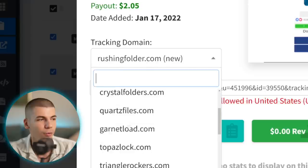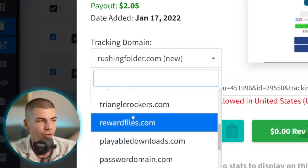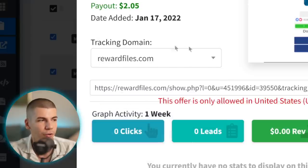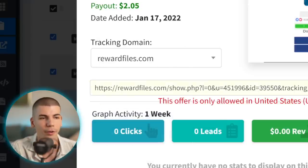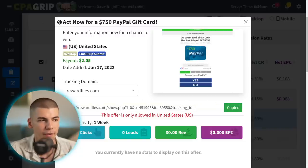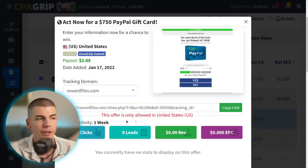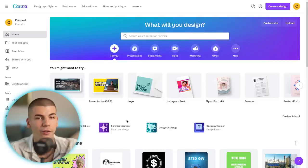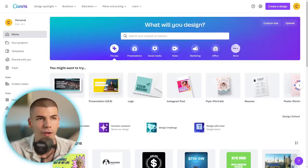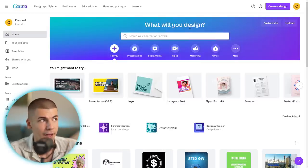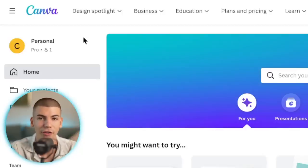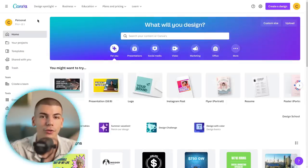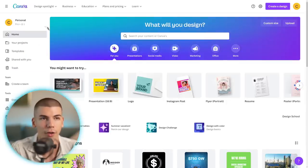What you want to do is change the tracking domain, copy your affiliate link — this is your special affiliate link that, when someone clicks on it and submits their email address, you will be paid $2.05. Now go over to Canva to actually customize that YouTube Short which you have previously downloaded.